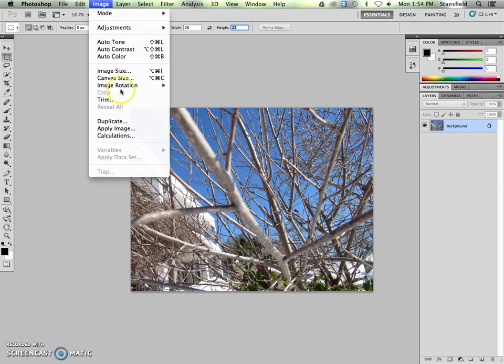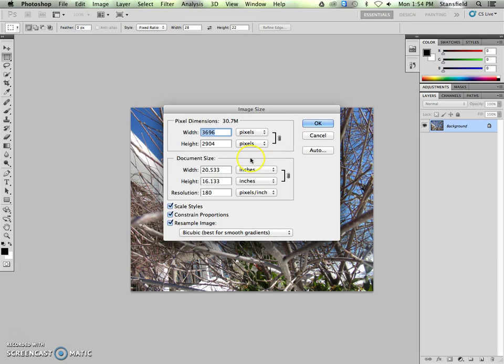So let's go into the image image size and see if that's true. If we plug in 28, there it is, exactly 22 inches.